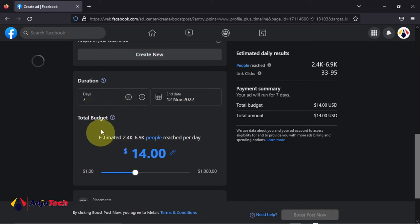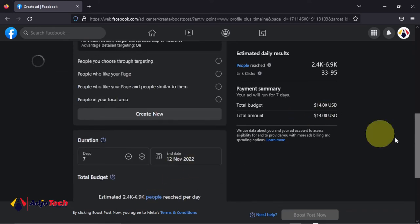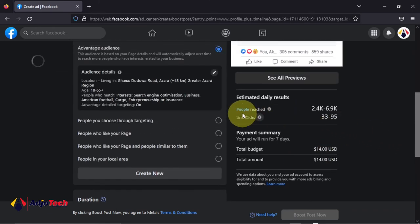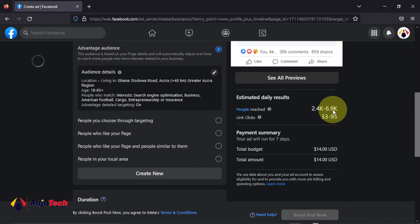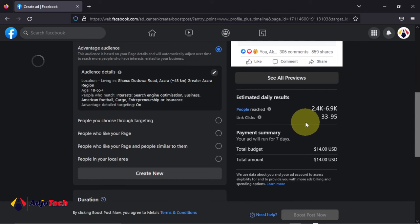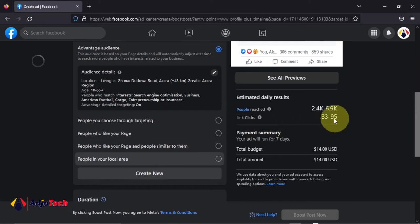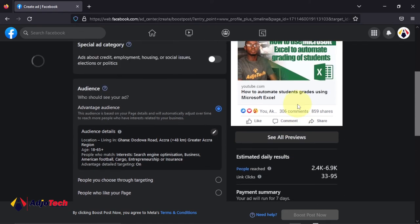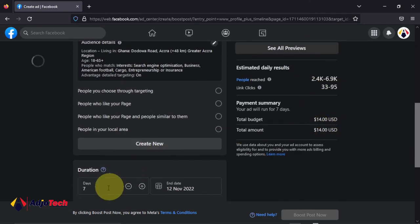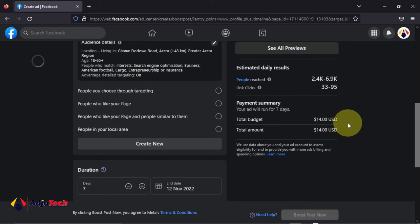You have to set the duration. If you want to run this ad for seven days spending like two dollars each day, you can see what you're going to get — my video is going to reach between about 2,000 and almost 7,000 people within a day. The link clicks within a day fall between around 95, and that's very good for two dollars a day. So these are the likely traffic numbers I'm going to get to this video each day.